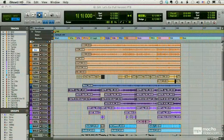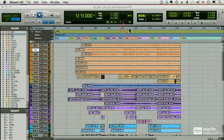In Pro Tools, every session has at least one master ruler. In this case, it's bars and beats, but we can change that.